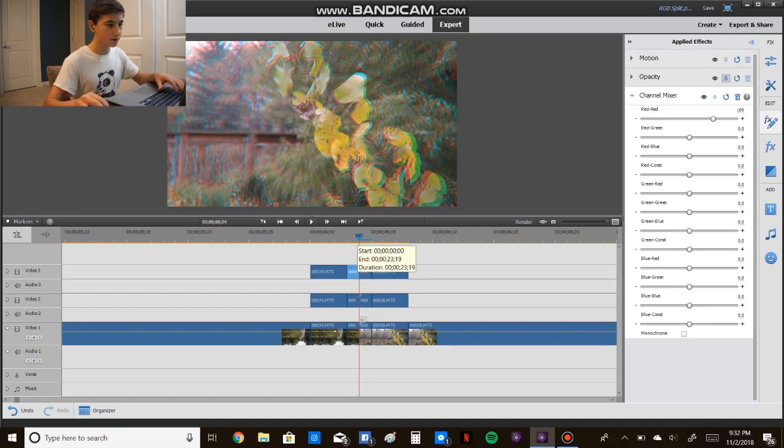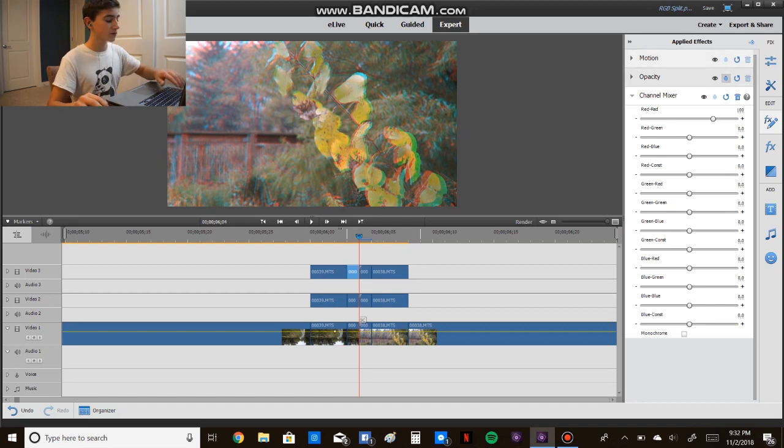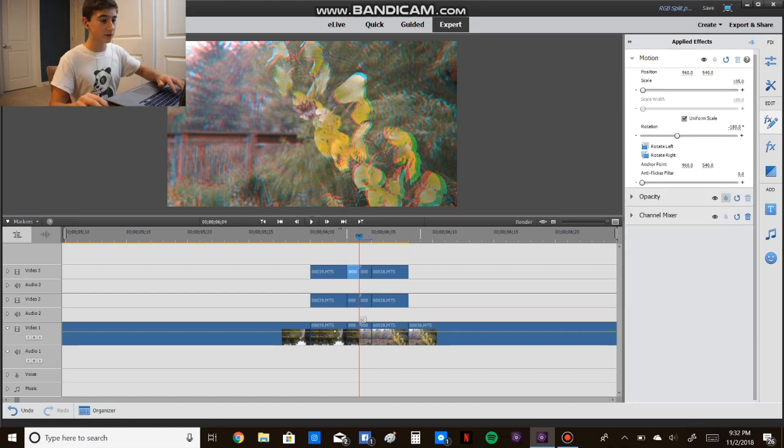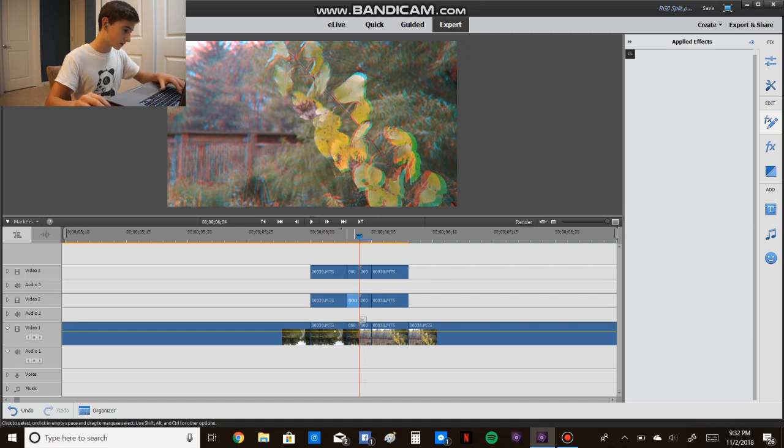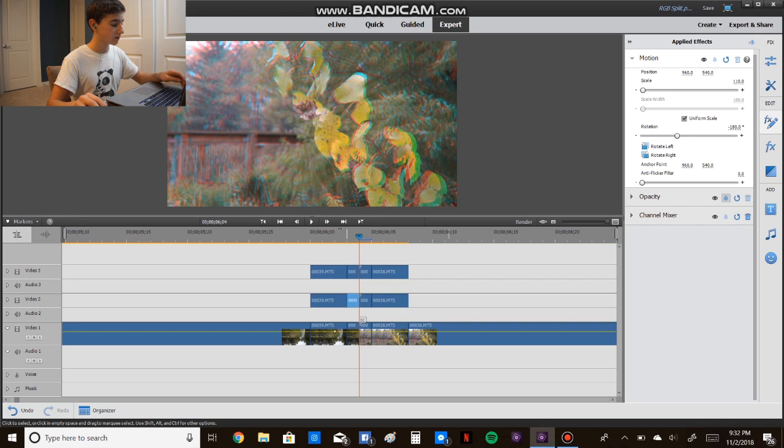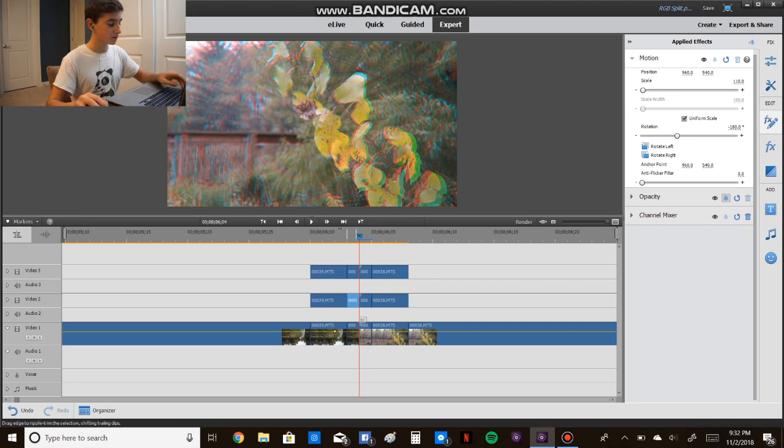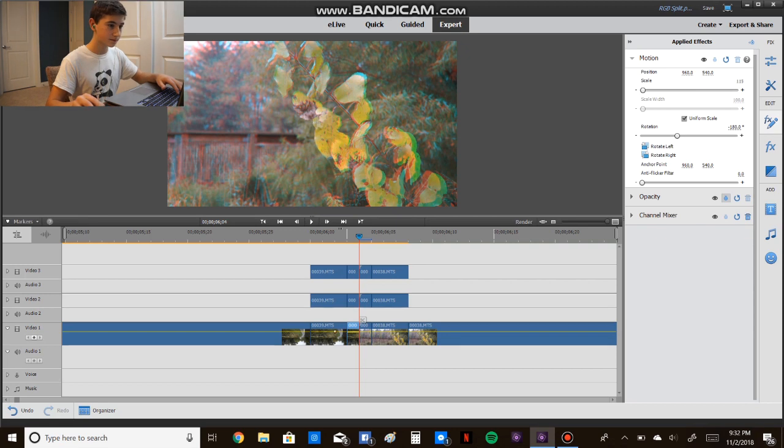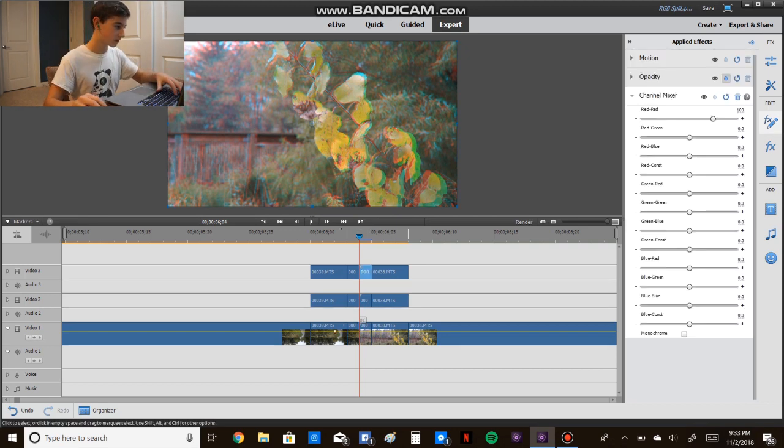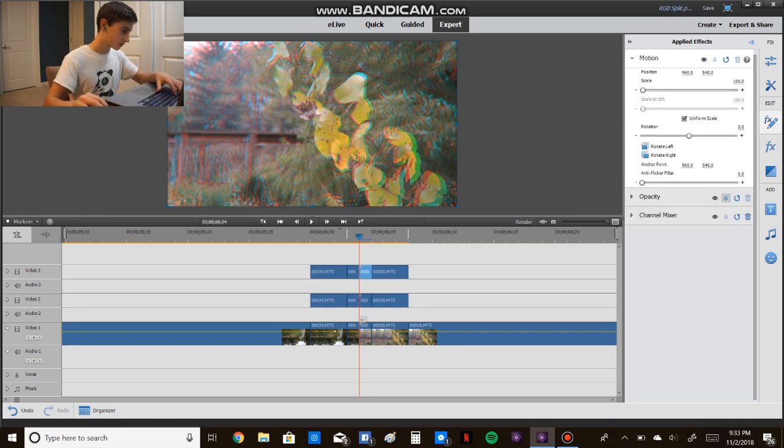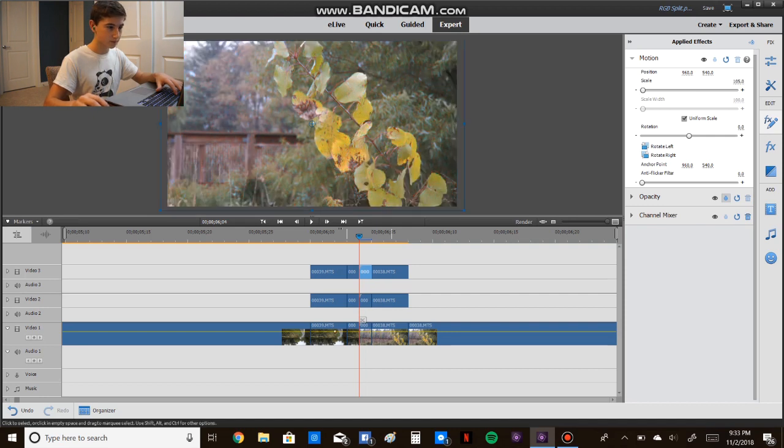So going over here, let's go to motion. The first one we're going to change now, we're going to change the first one to at least 105. Second, 110, and the third, we're going to do 115, 115.